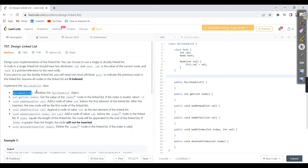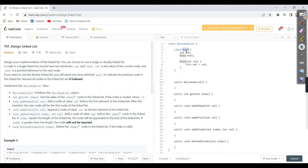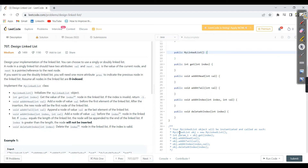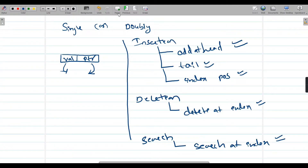The MyLinkedList constructor initializes a MyLinkedList object. Since we are taking the Node class, we can initialize the node object when the constructor is called. I'm going to take a variable called 'size' — let me tell you the significance of this variable.